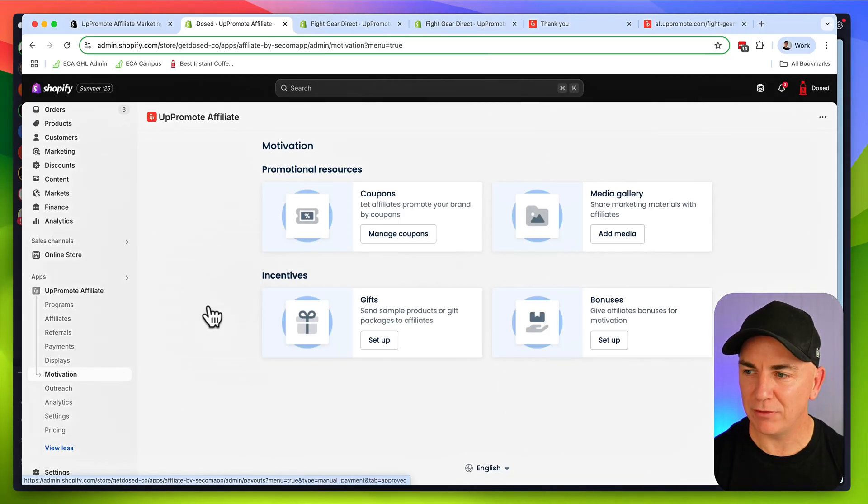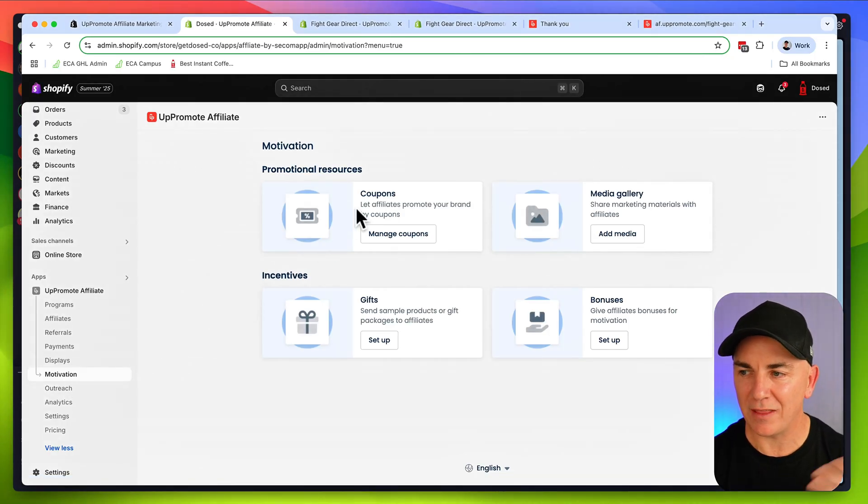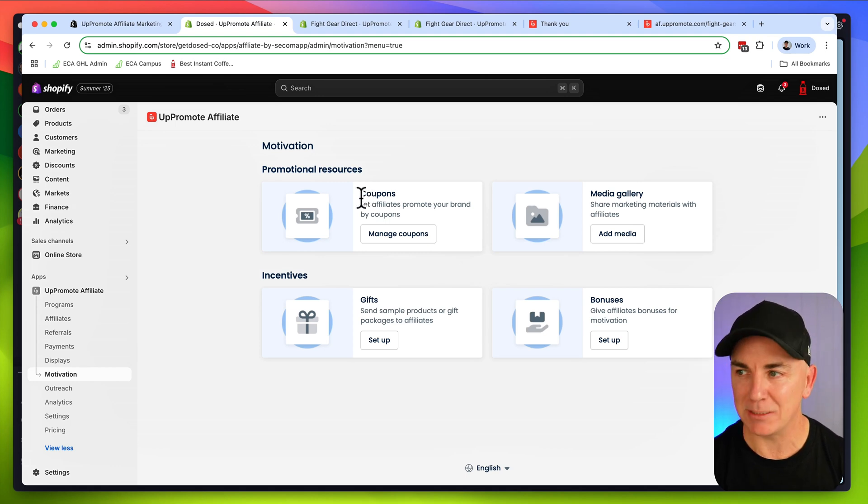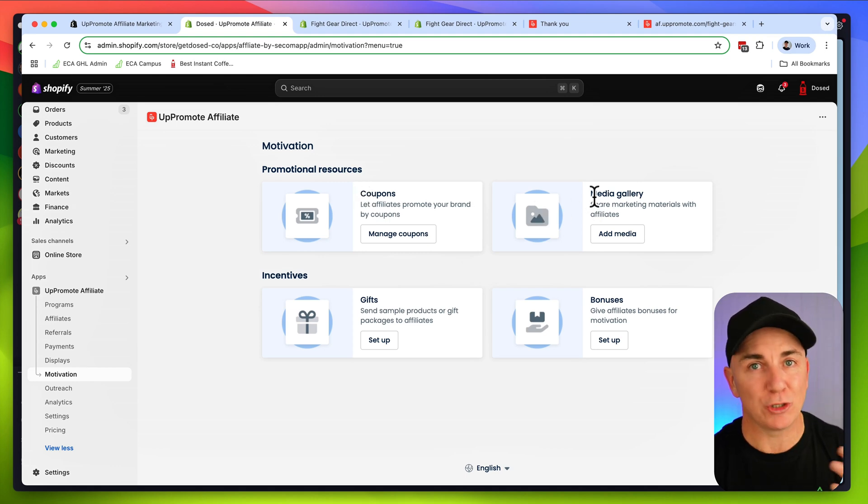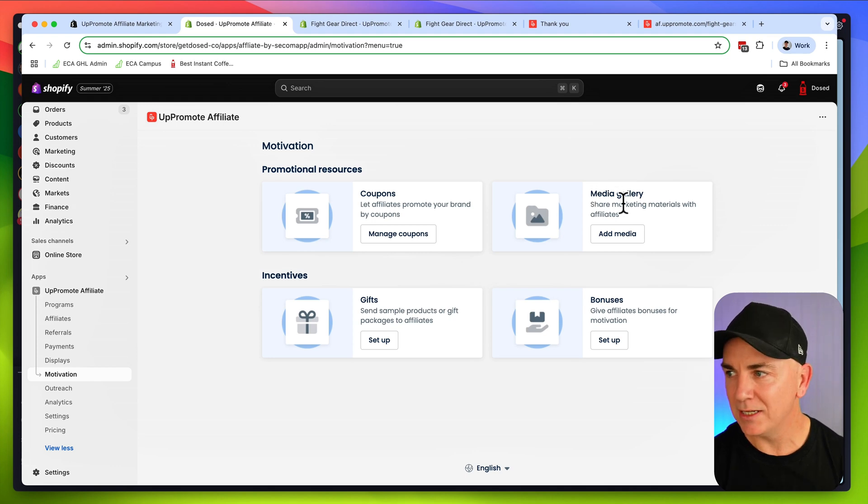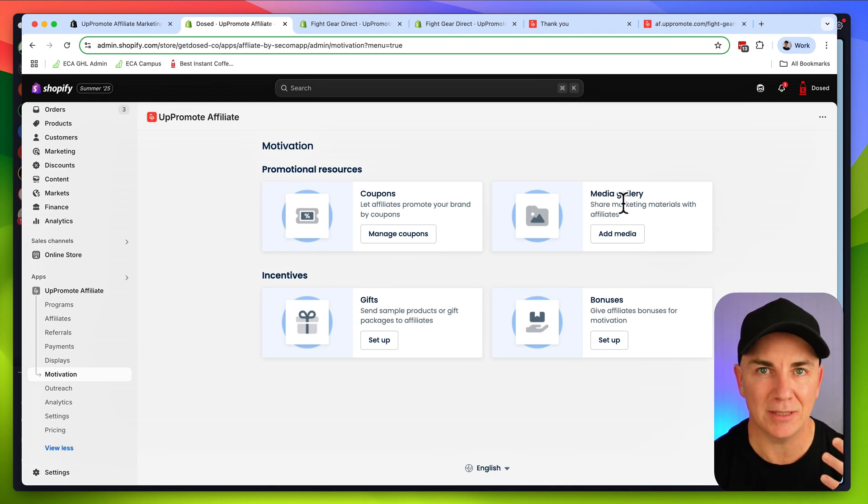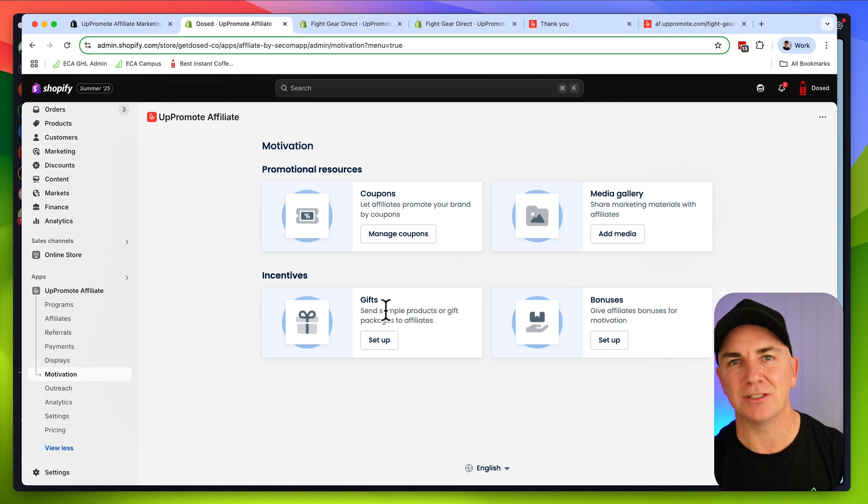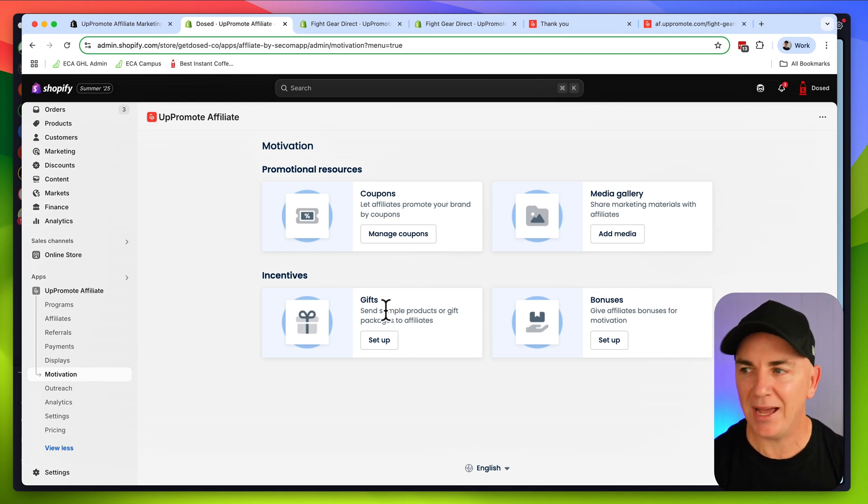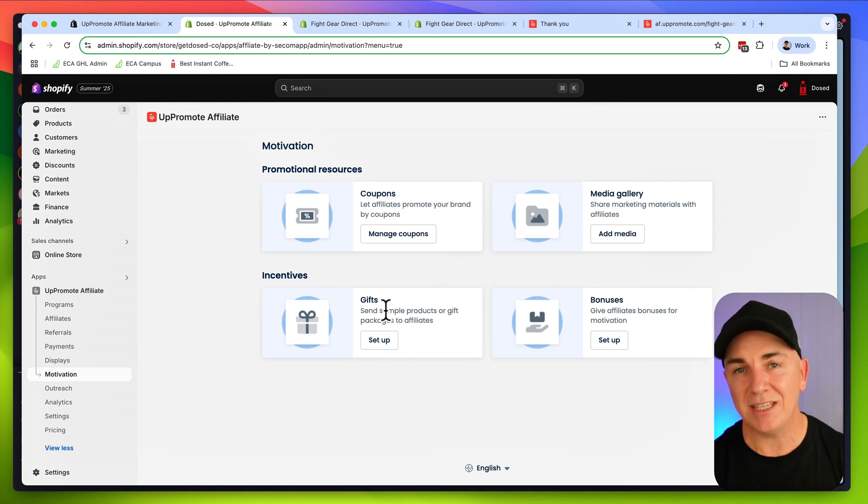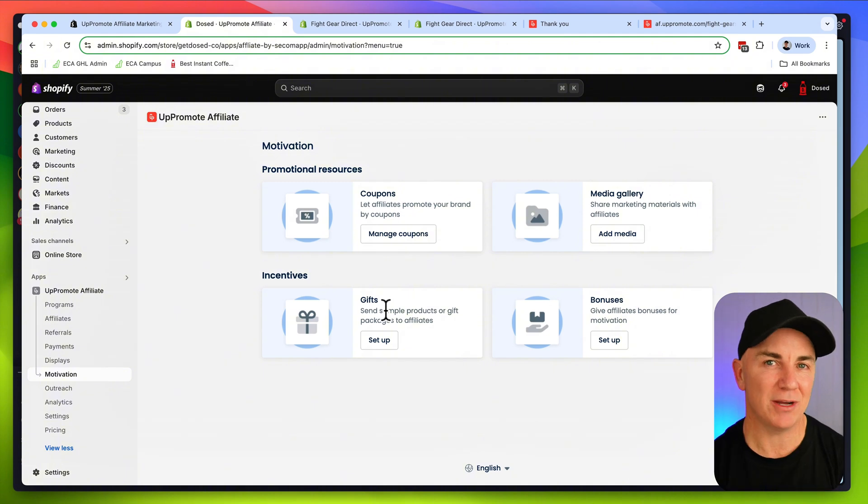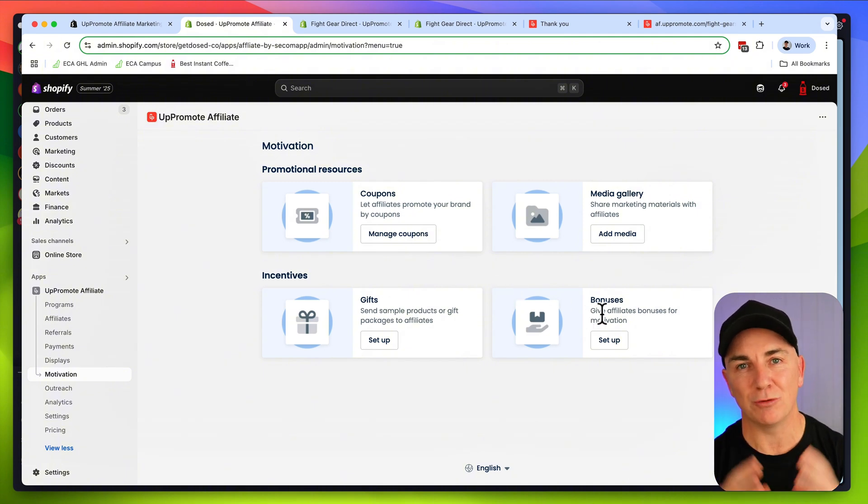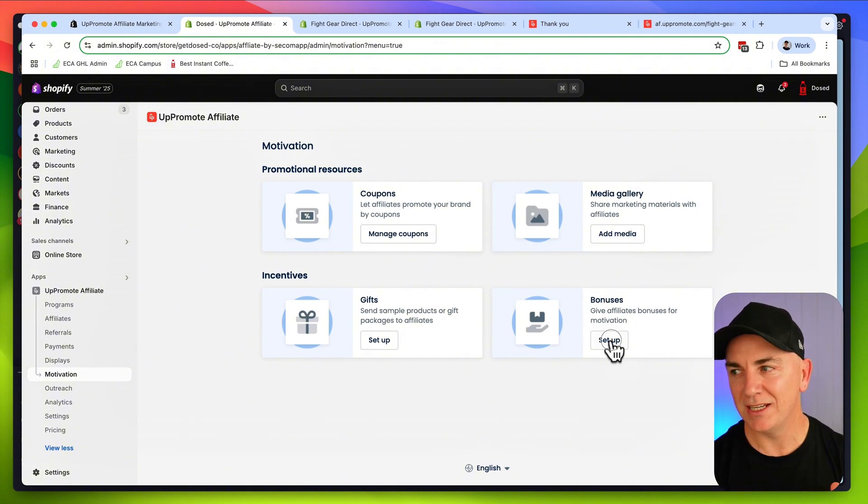Once you have your affiliates recruited, we want to give them some tools. We want to make it easy for them to refer your store. Over on the left-hand side, we've got another thing here called motivation. In motivation, we can create some promotional resources. We can create coupons for our affiliates, set some images up like a media gallery, banners, ads, things like that. We can even give incentives. We could send out gifts to our affiliates to really incentivize them to refer to us.